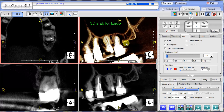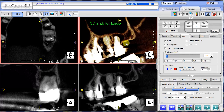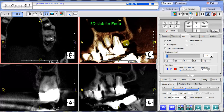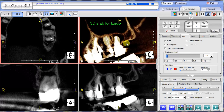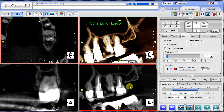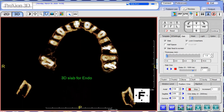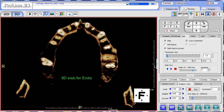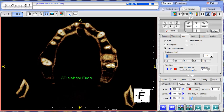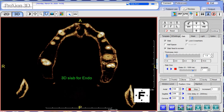The 3D slab has other uses besides endo — feel free to use it and employ it in other views as well, if needed, as an additional option. Thank you for watching this video on endo slab functions.